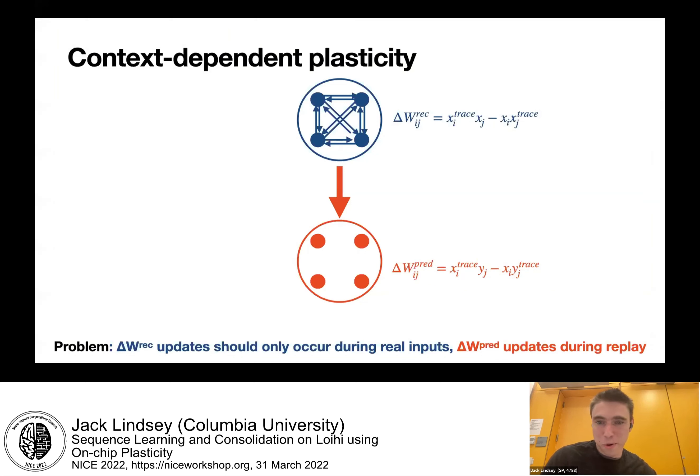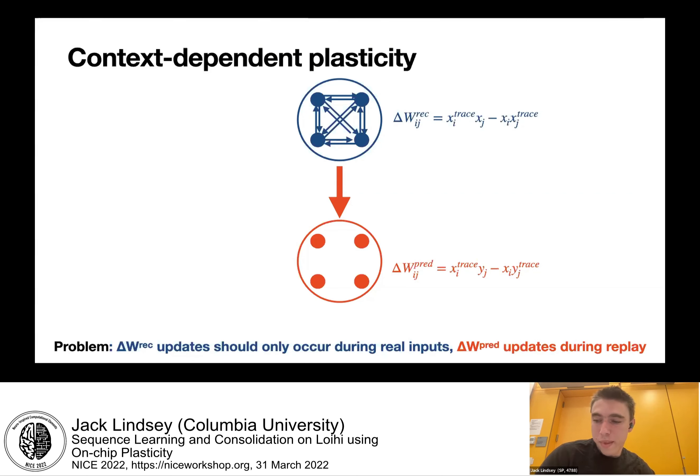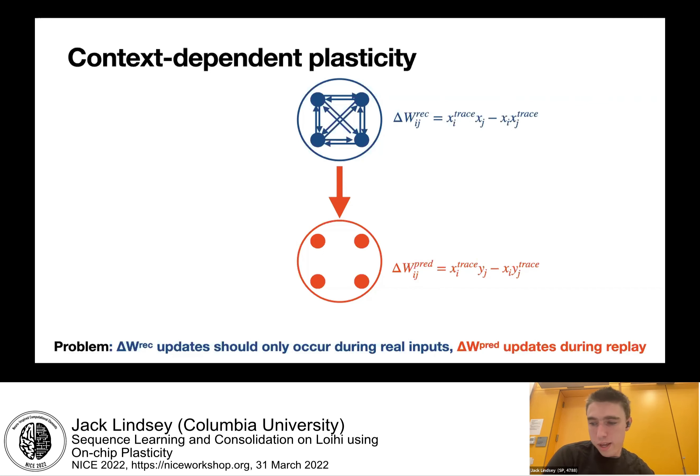There are implementation details that complicate this. One to highlight is that we want different synapses learning during the two different network phases. On Loihi, plasticity rules are defined to remain the same throughout the life of a simulation, so we can't directly turn plasticity on or off at will. But effectively we can, because Loihi allows us to use global modulatory factors baked into the plasticity rule — called R — as an indicator variable to tell us which phase the network is in, toggling which synapses are allowed to change at any given time.